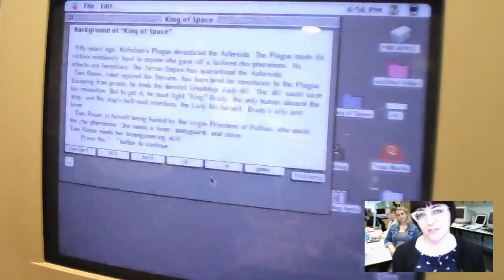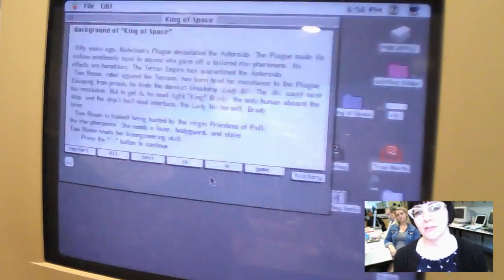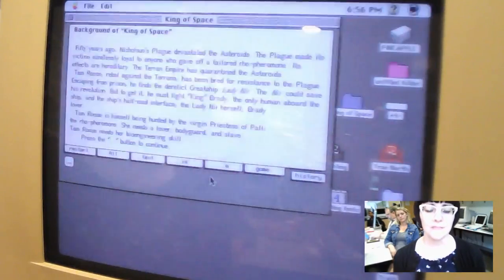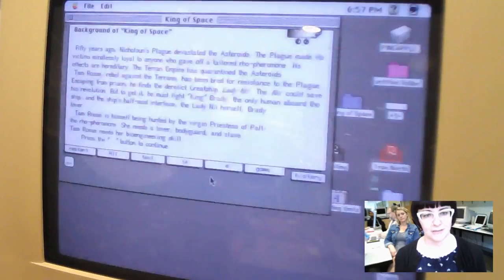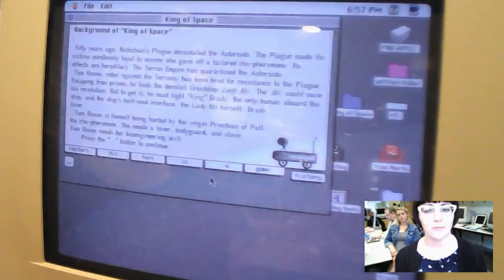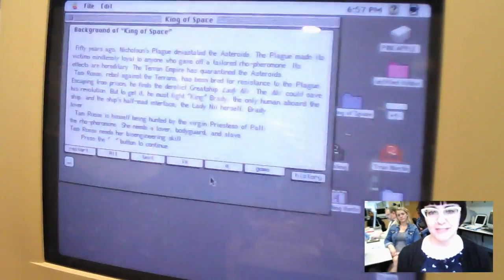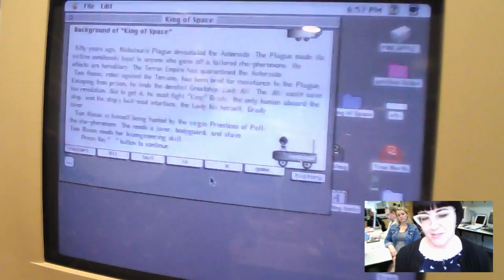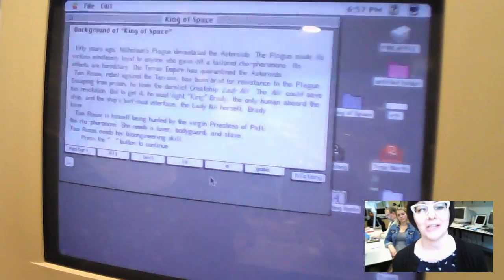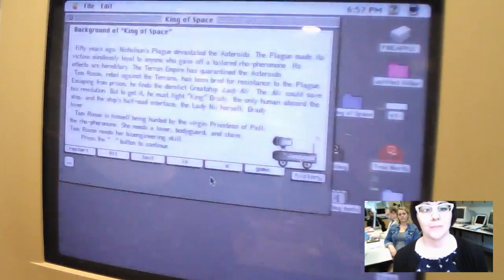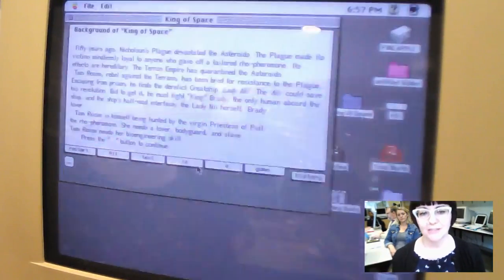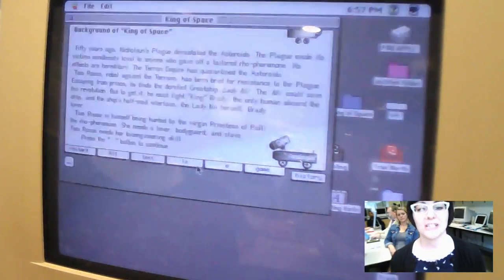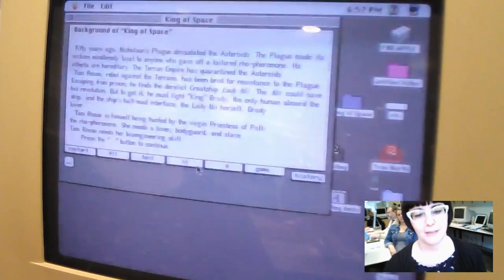So 50 years ago, Nicholson's Plague devastated the asteroids. The plague made its victims mindlessly loyal to anyone who gave off a tailored pheromone. Its effects are hereditary. The Terran Empire has quarantined the asteroids. The main character is Tamros, a rebel against the Terrans who's been bred for resistance to the plague. Escaping from prison, he finds the derelict great ship, Lady Knee. The Knee could save his revolution, but to get to it, he must fight King Brady, the only human aboard the ship, and the ship's half-mad interface, the Lady Knee herself, Brady's lover. Tamros is himself being hunted by the virgin priestess of Palas, the pheromone. She needs a lover, bodyguard, and slave. Tamros needs her bioengineering skill.